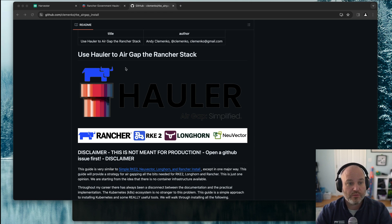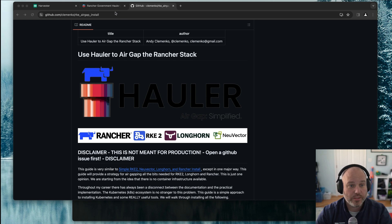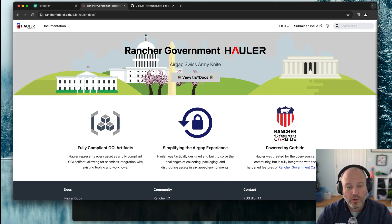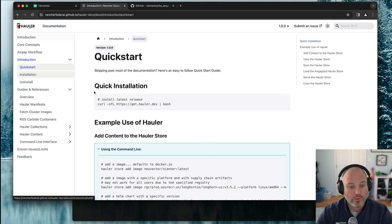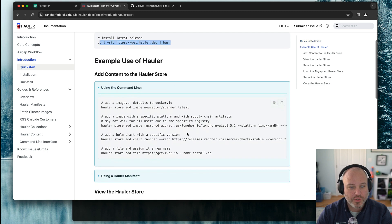First off, let's take a look at the Hauler docs. By the way, all these links will be in the show notes. If we go to the Hauler docs, we can view the docs and go look at the quick start. Installing Hauler is as simple as a curl pipe bash.